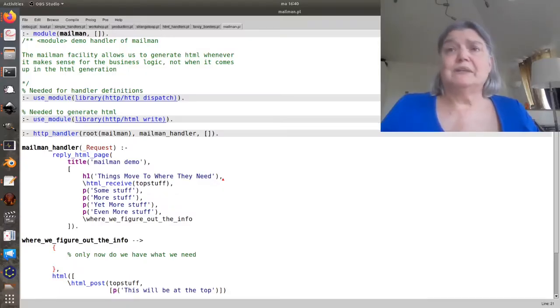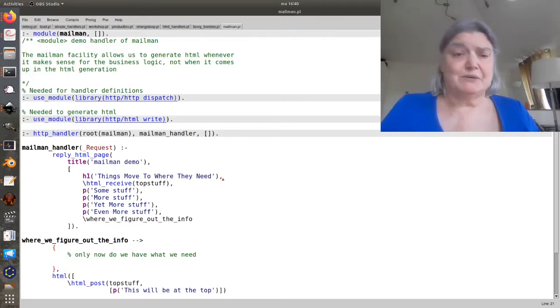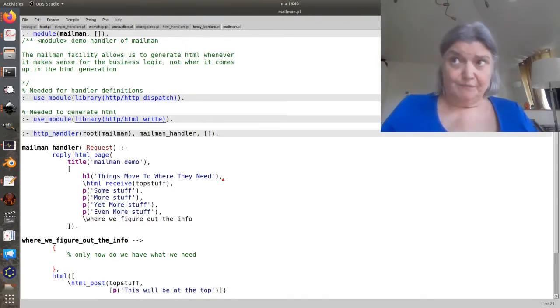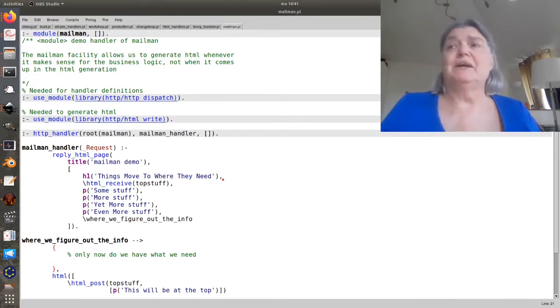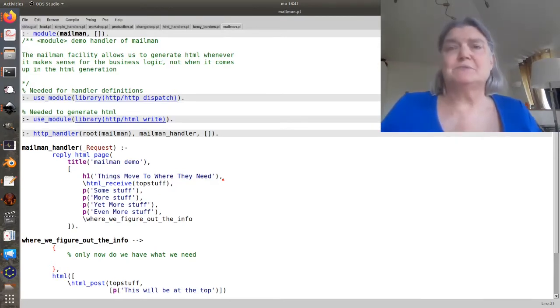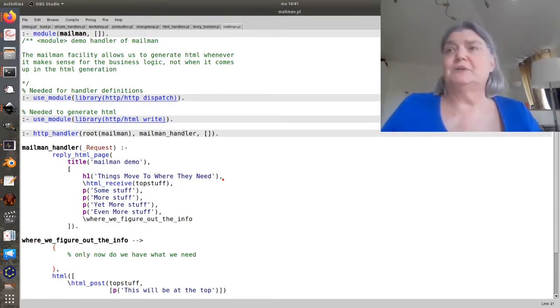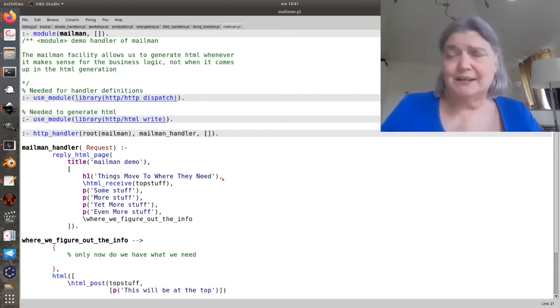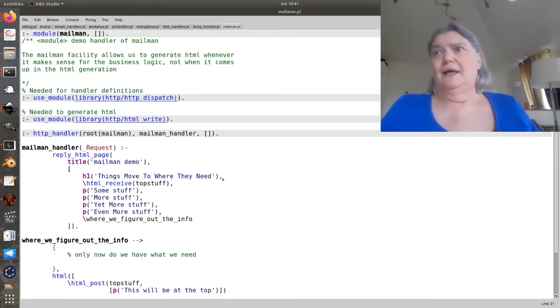One problem with HTML generation is that you inevitably have things that appear to be a unitized piece but have to be put in different places in the HTML pages. They have to be generated at different times. There's a fix for this.